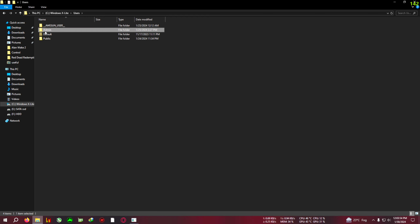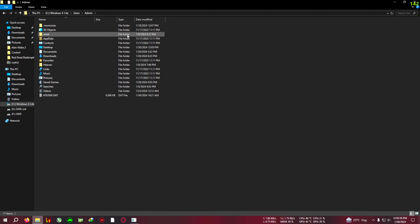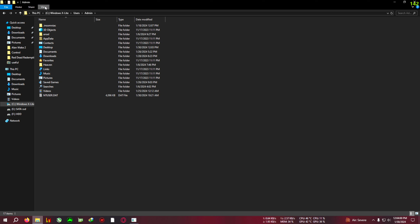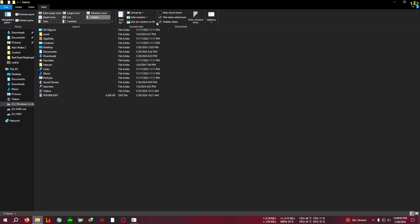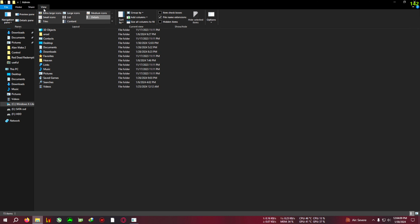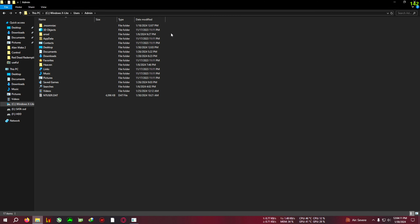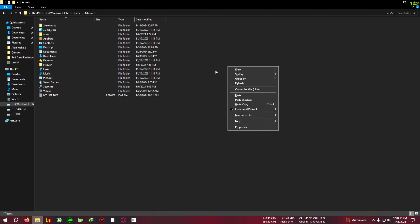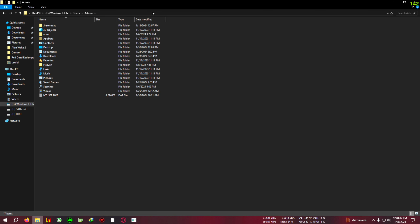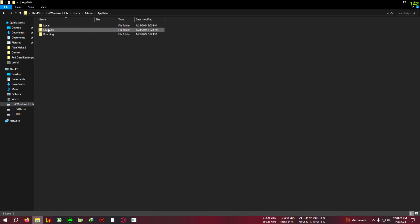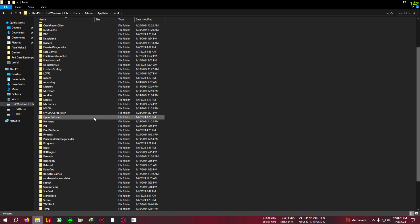Now we need to fix the character ghosting. To do that, go to your C drive, then Users, then your admin folder. In this admin folder you need to find AppData. If you can't see AppData, you need to enable hidden files. In Windows 10, click View and make sure 'Hidden items' is ticked — if you untick it, AppData will be hidden. In Windows 11 I'm not sure of the exact steps, so just watch a guide on YouTube.